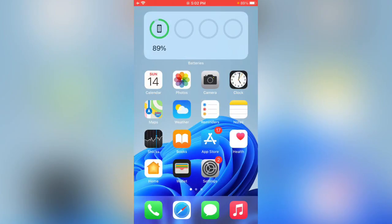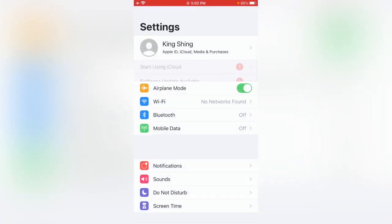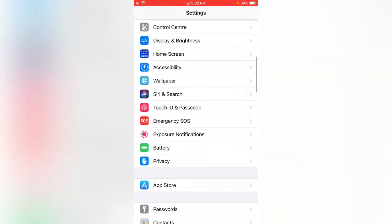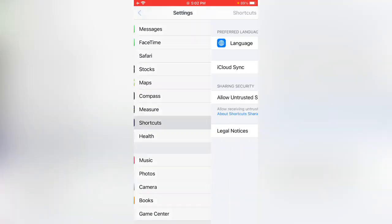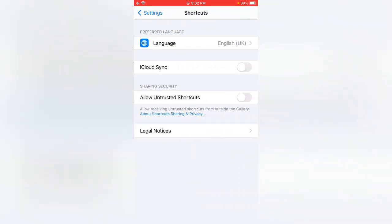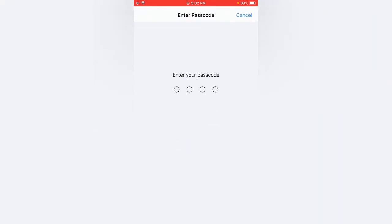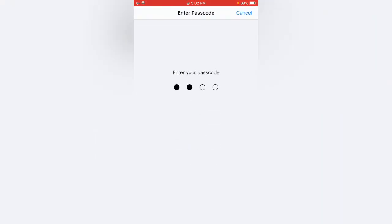Open Settings, scroll down, tap on Shortcuts. Now tap on allow untrusted shortcuts, tap on allow, and enter your iPhone passcode.